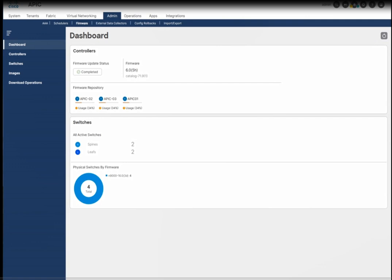Welcome everyone, thanks for watching this video. In this video I'm going to explain the process of how to upgrade the Nexus 9K switches on a Cisco ACI fabric. I have already uploaded the image for the Nexus 9K switches — leaf and spines. The firmware for the controller has already been upgraded; you can check my previous video on how to upgrade the controllers.